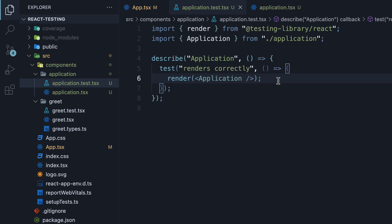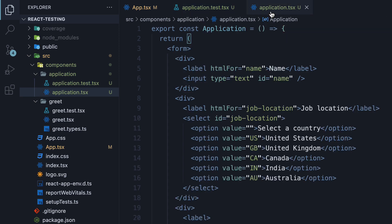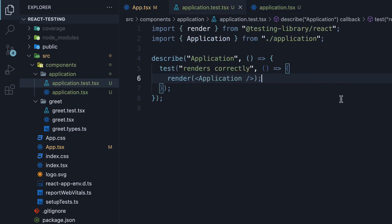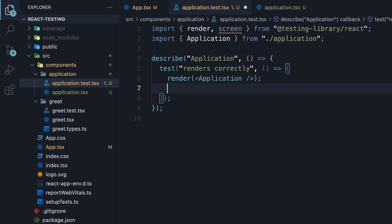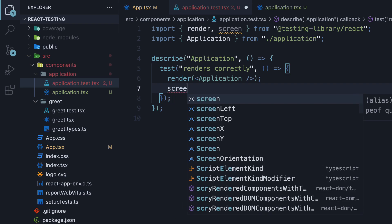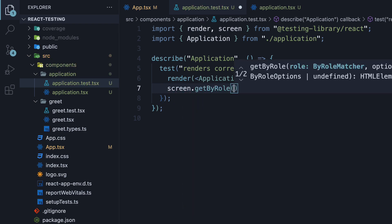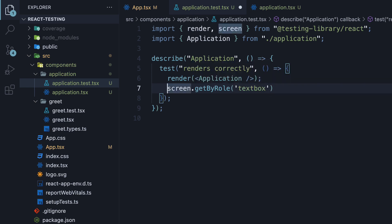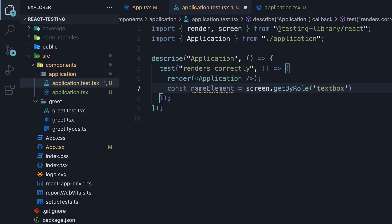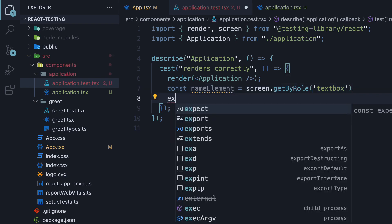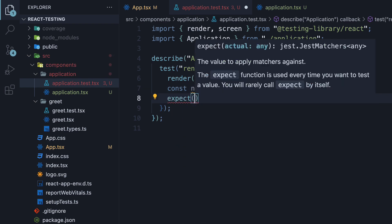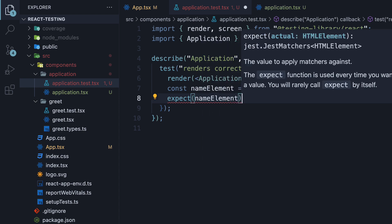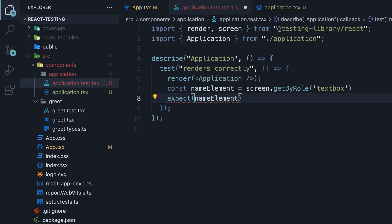In the function body, we call render passing in application component. Now that a virtual DOM has been created with the application component, we can test if the HTML elements are all present. Let's start by checking if the input element is present or not. First we import screen from testing library. Next, on this screen object, we invoke the getByRole method. An input element has a default role of textbox, which we pass in as the argument to getByRole. We store the result in a constant called nameElement. Once we have the element, we can write our assertion. Expect the nameElement to be in the document.